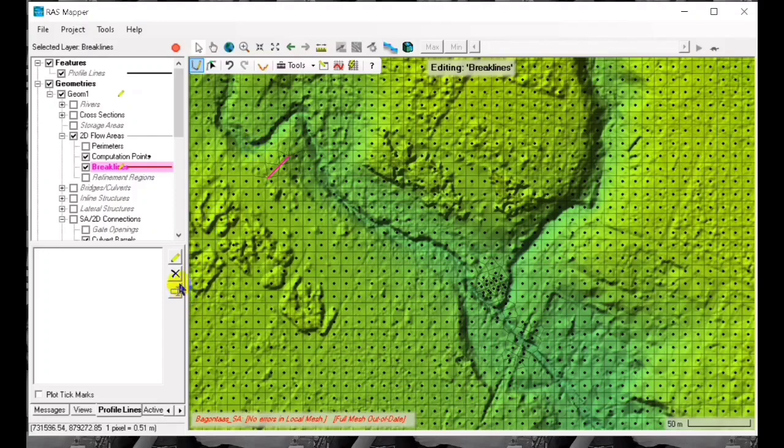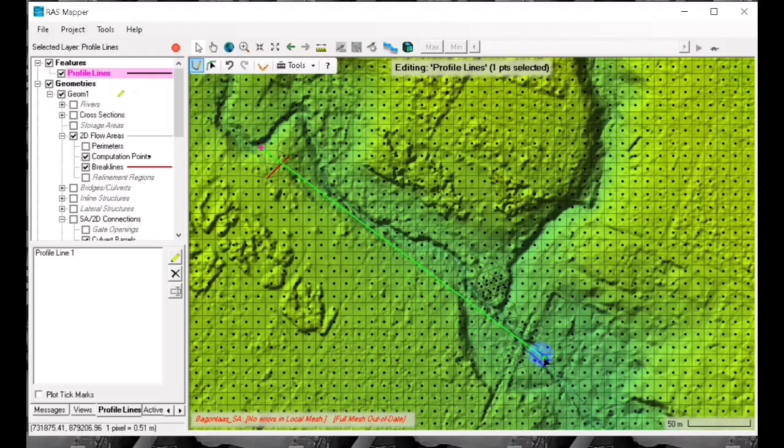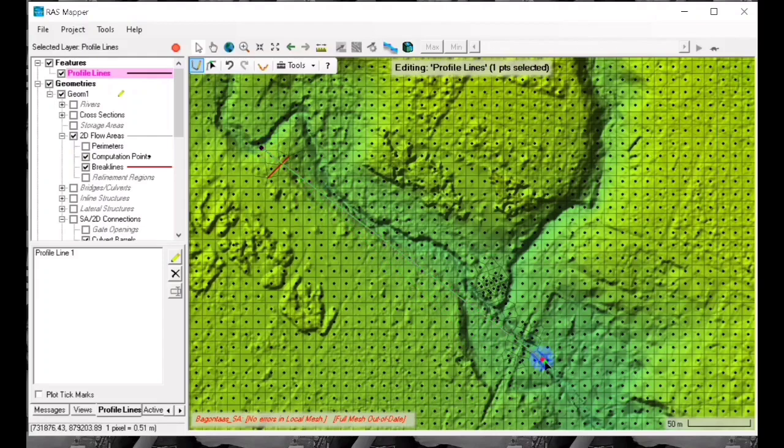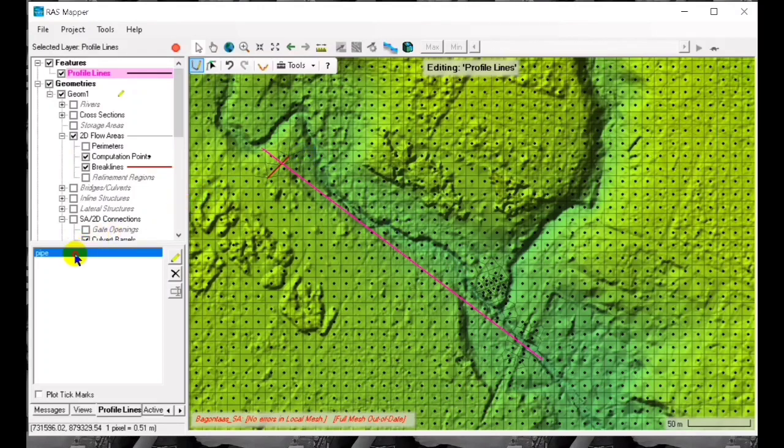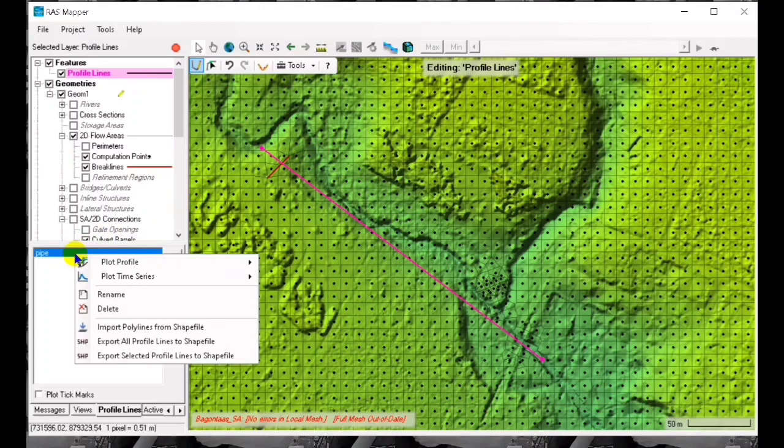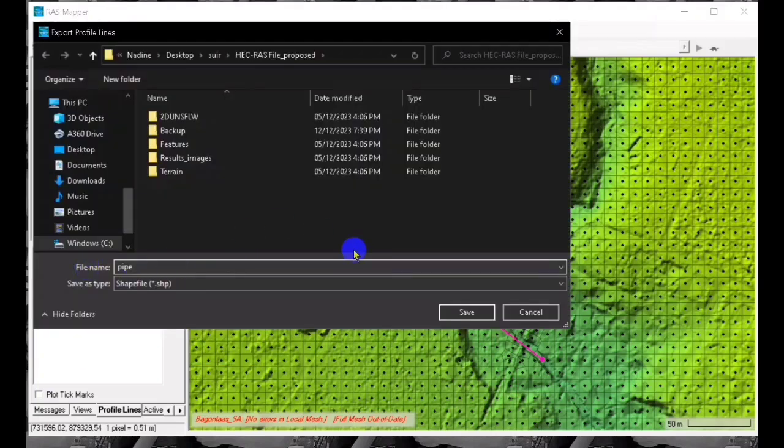We have to add a profile for our pipe. Click on profile lines and then click add or edit. We export this as shp files so that we can load this in our geometric data editor later.